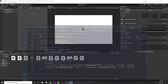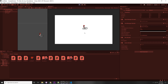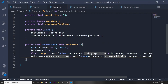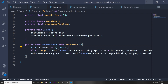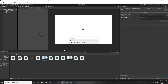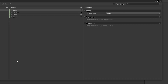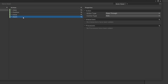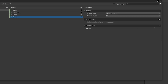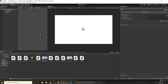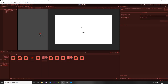The better approach is using the input action processor. In our zoom input action, go to Processors and add an Invert processor - that inverts the value for us without any extra code calculation. Now we zoom in and out in the correct direction.